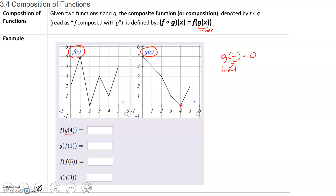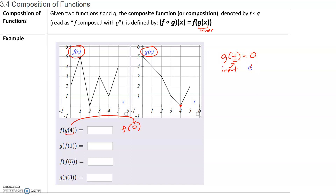Now I'm going to rewrite f of g of 4, but replace g of 4 with its output or value. So g of 4 gets replaced with 0. The output for the g function, g of 4 equals 0, becomes the input for the f function. So we want to find what is f of 0. Looking at the graph for f of x with input 0, the corresponding point on the graph gives f of 0 equals 2, which means f of g of 4 has a value of 2.